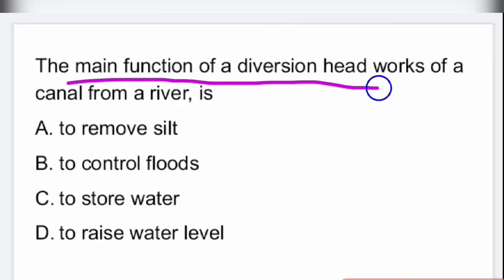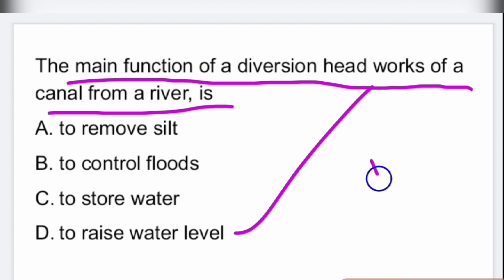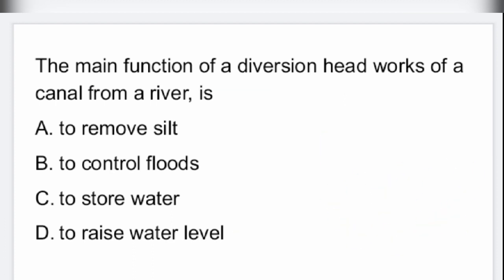Next question: the main function of a diversion headworks of a canal from a river is to raise the water level.